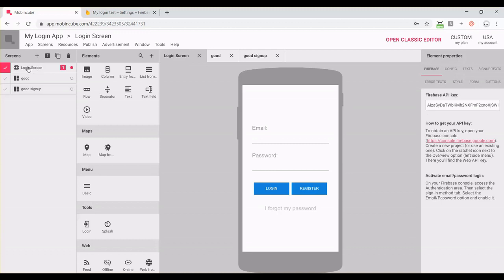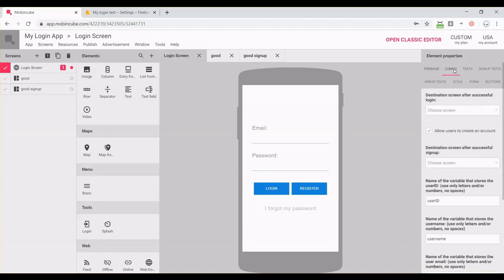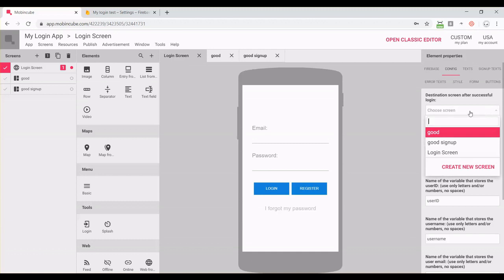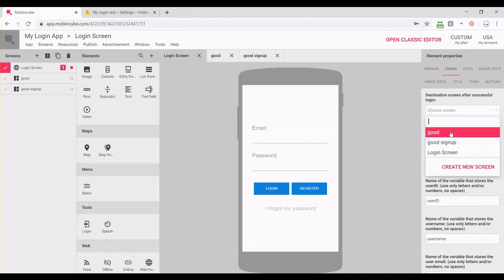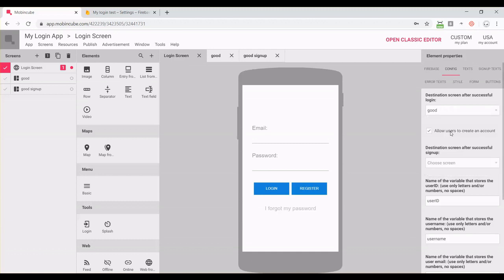I'm going back to the login screen to the config tab. Here you have to set which screen the user should go to if the login is correct. With this checkbox, you can decide if you're going to allow the user to create an account from the app.